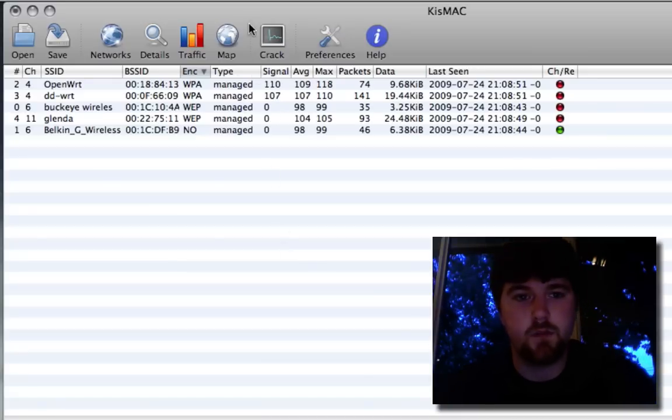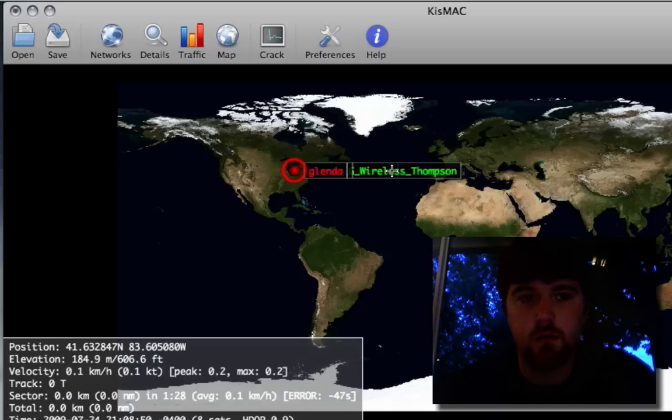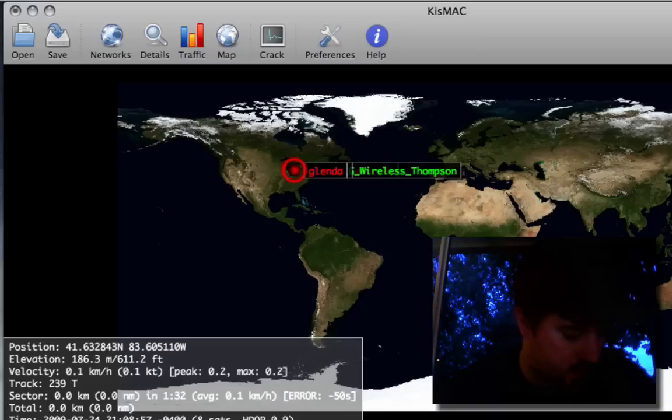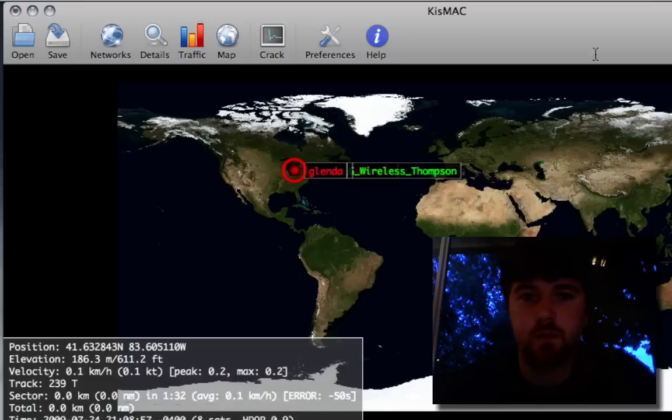So if I click on Map, it's going to show me basically all these different networks that I have. So what I'm going to do is I'm going to stop and scan.